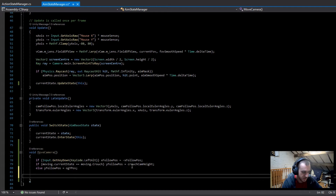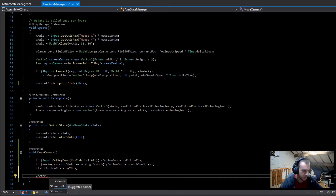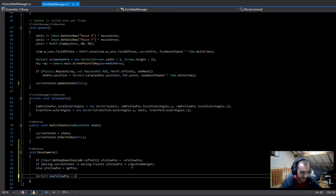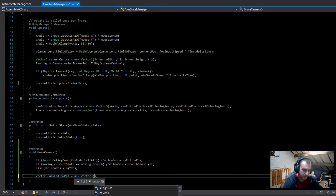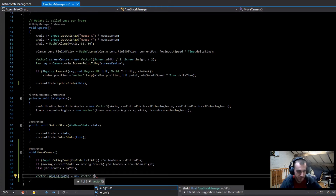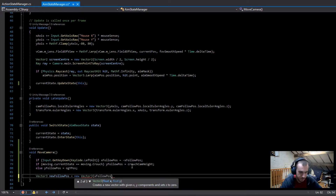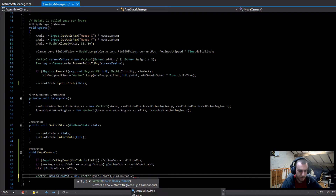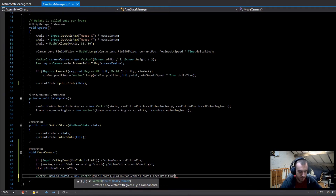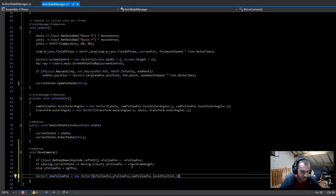Now this is nearly finished. We just need to make a new Vector3 — I'll call it `newFollowPosition` — and set it equal to `new Vector3`. The first value is the x follow position, the second is the y follow position, and the third is `camFollowPosition.localPosition.z` because that doesn't need to change.